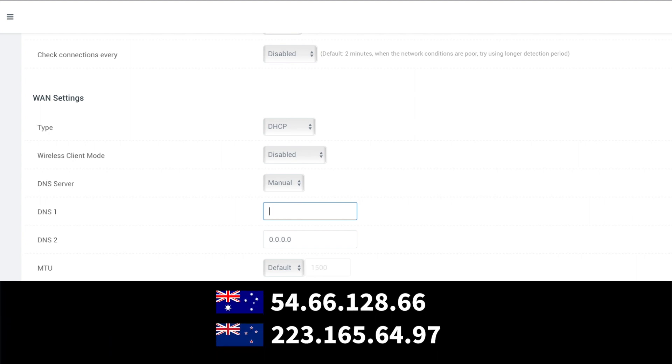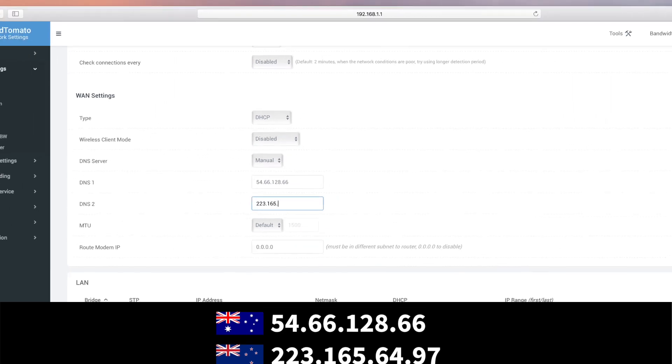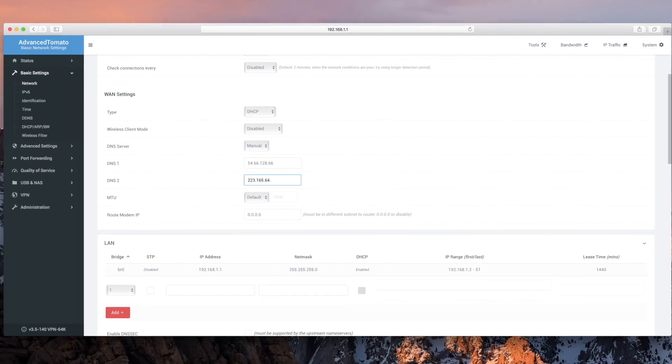For this instance, say if I'm in Australia, then I'd use two DNS servers from countries near Australia, like Australia itself and New Zealand. Once you've done that, save the changes.